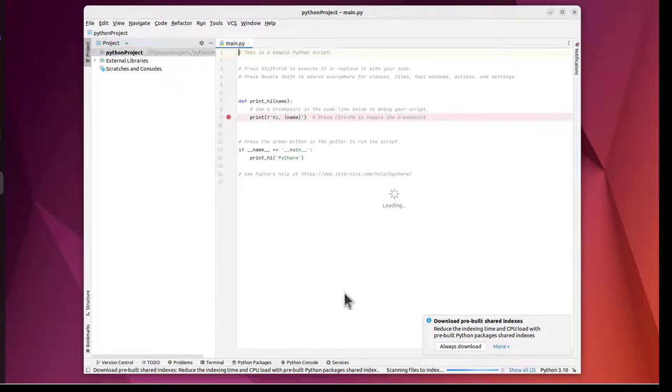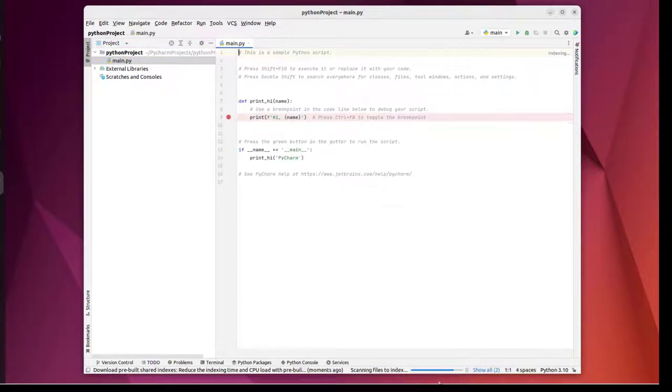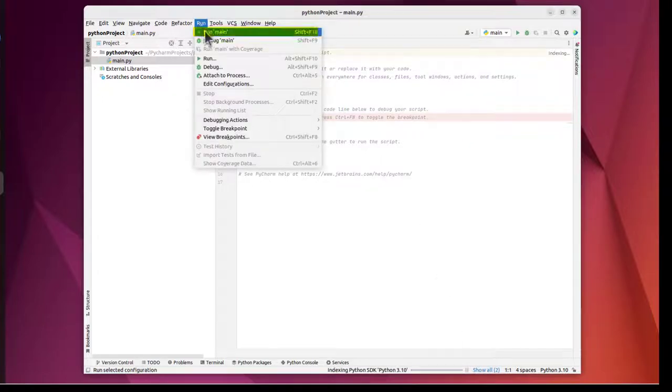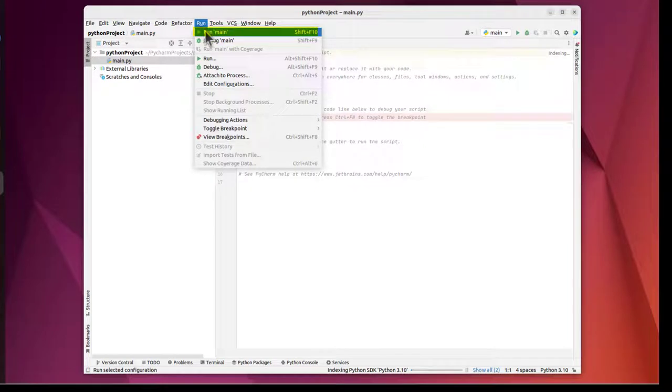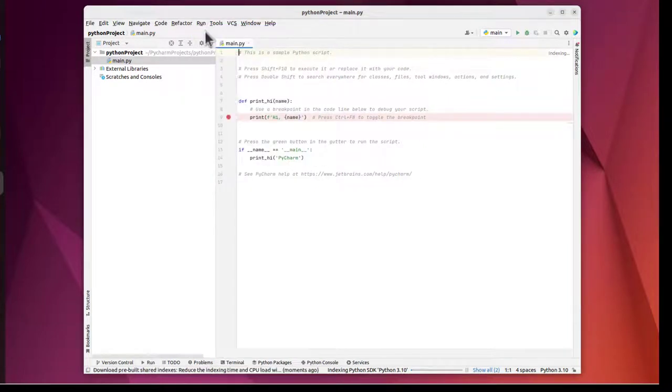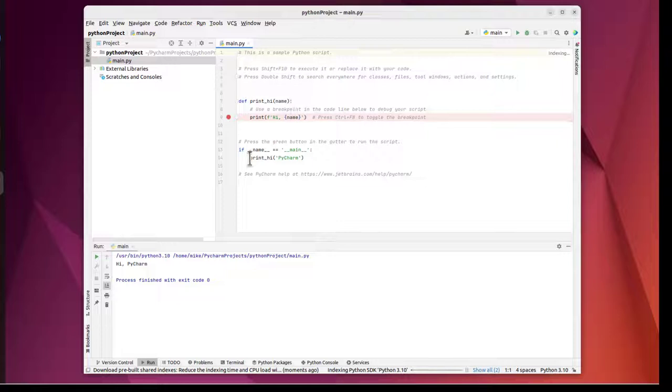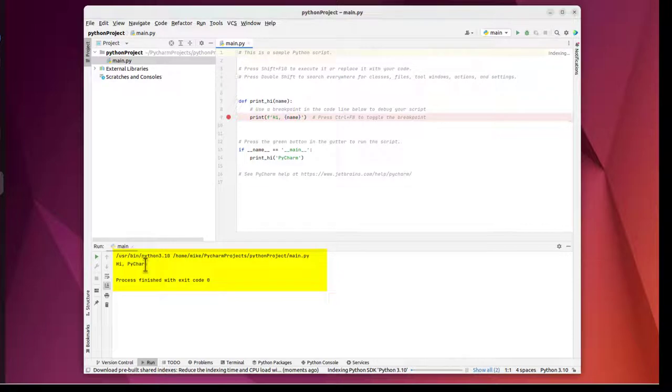It's going to take a while for the index to run. That's this little blue line right here. Scanning files to index. I can click Run and see if this program runs. Run main. And you'll notice right here it says def print_high_name. And if name equals main, print high PyCharm. You look down here. It says High PyCharm.